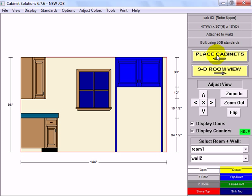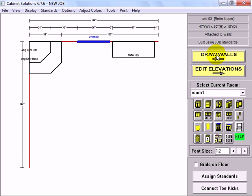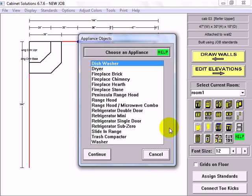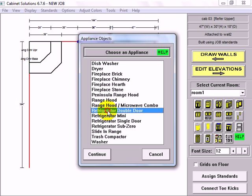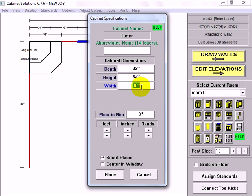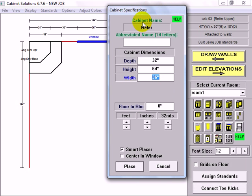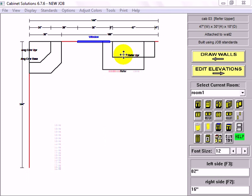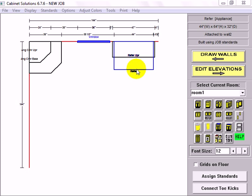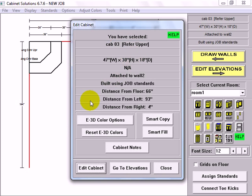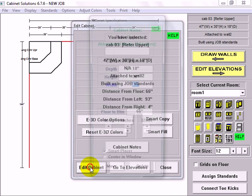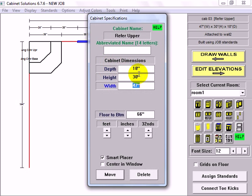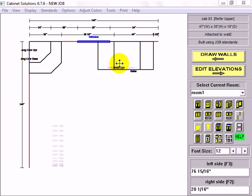Go back to place cabinets. Now I'm going to place a refrigerator in there. So I'm going to go to my appliances, refrigerator, double door, continue. And like the cabinets, I can make the appliances whatever size I need them to be. So I'm going to make this 46 inches, place it. Now if I hold my cursor over the refrigerator, I can see that it's 32 inches deep. I'm going to change the refrigerator upper to be the same. So I'm going to click it, edit, change the depth to 32, and put it back.